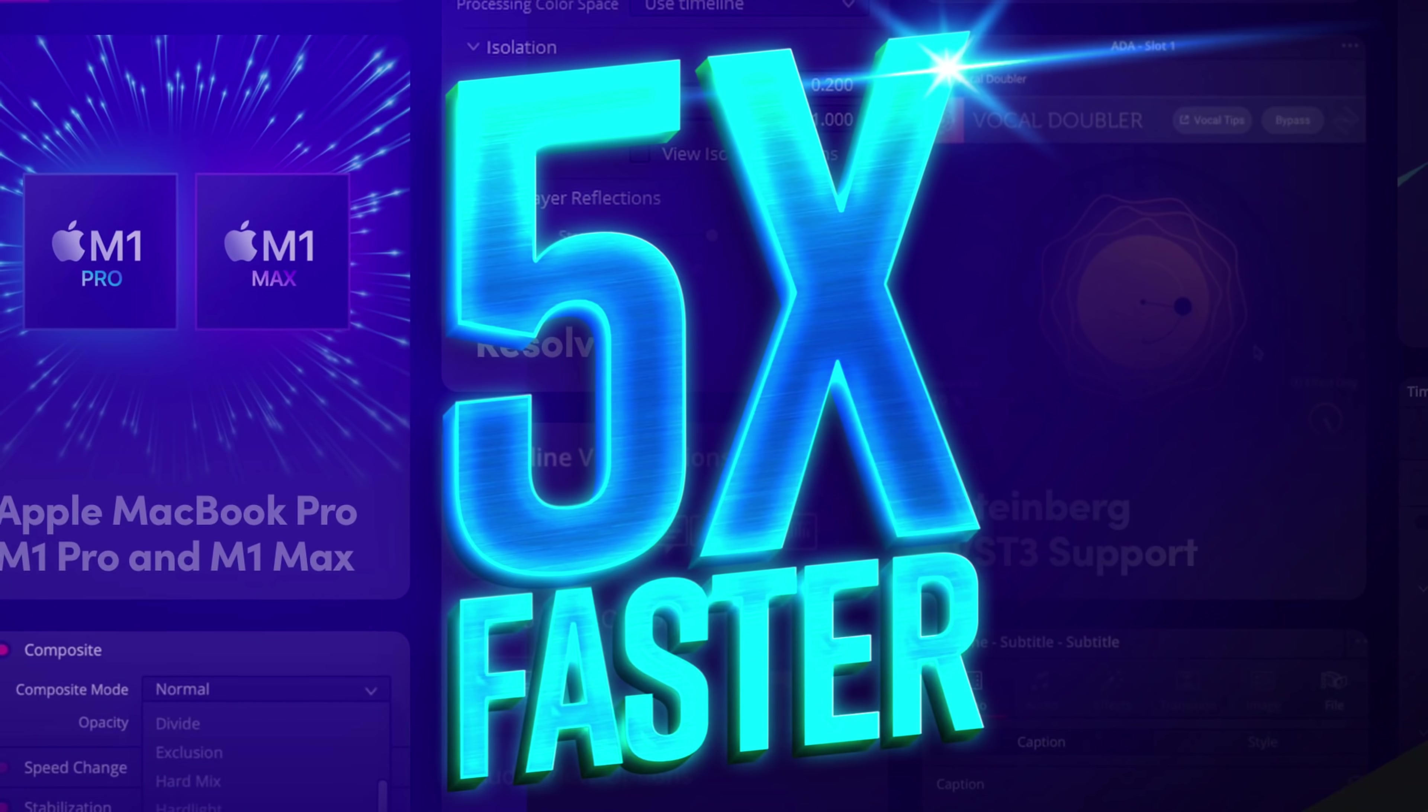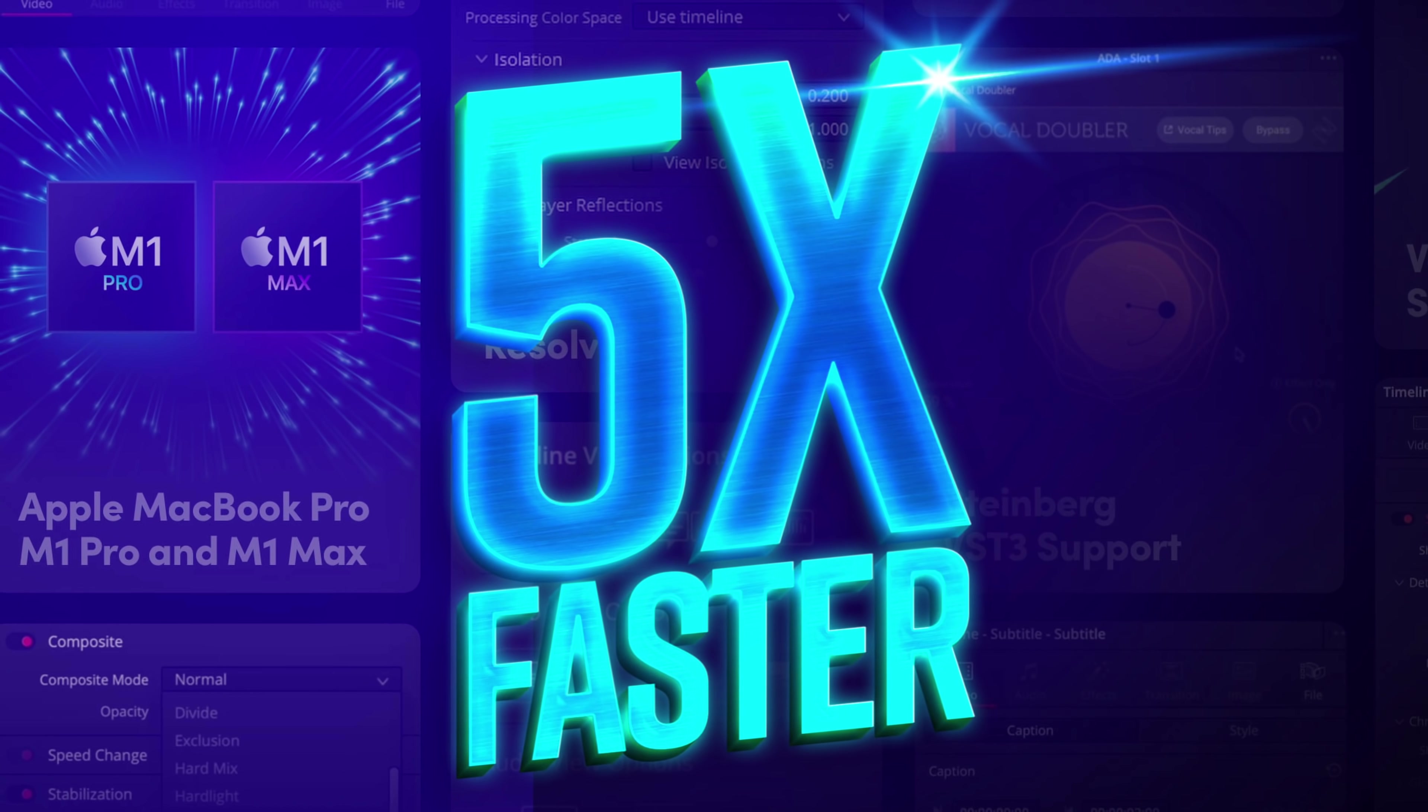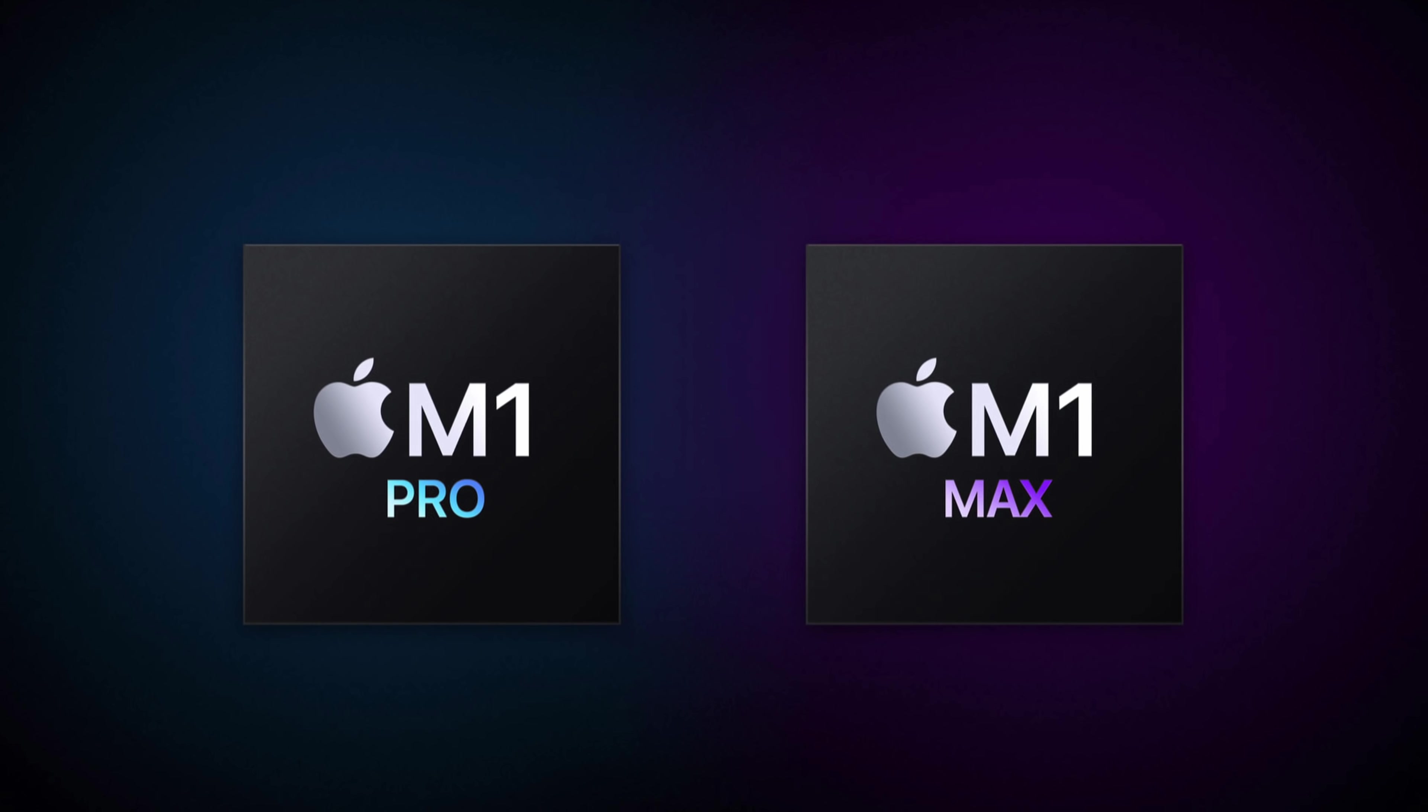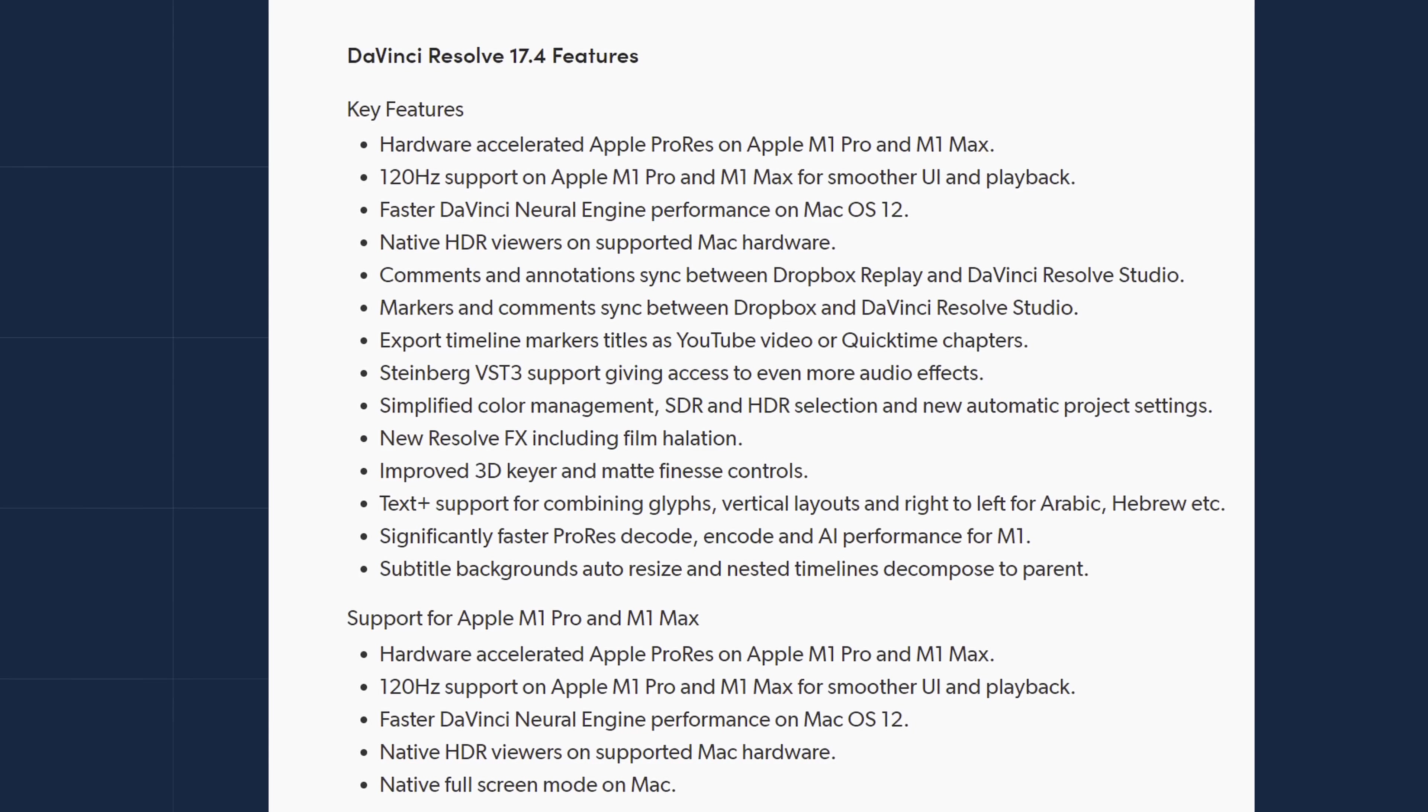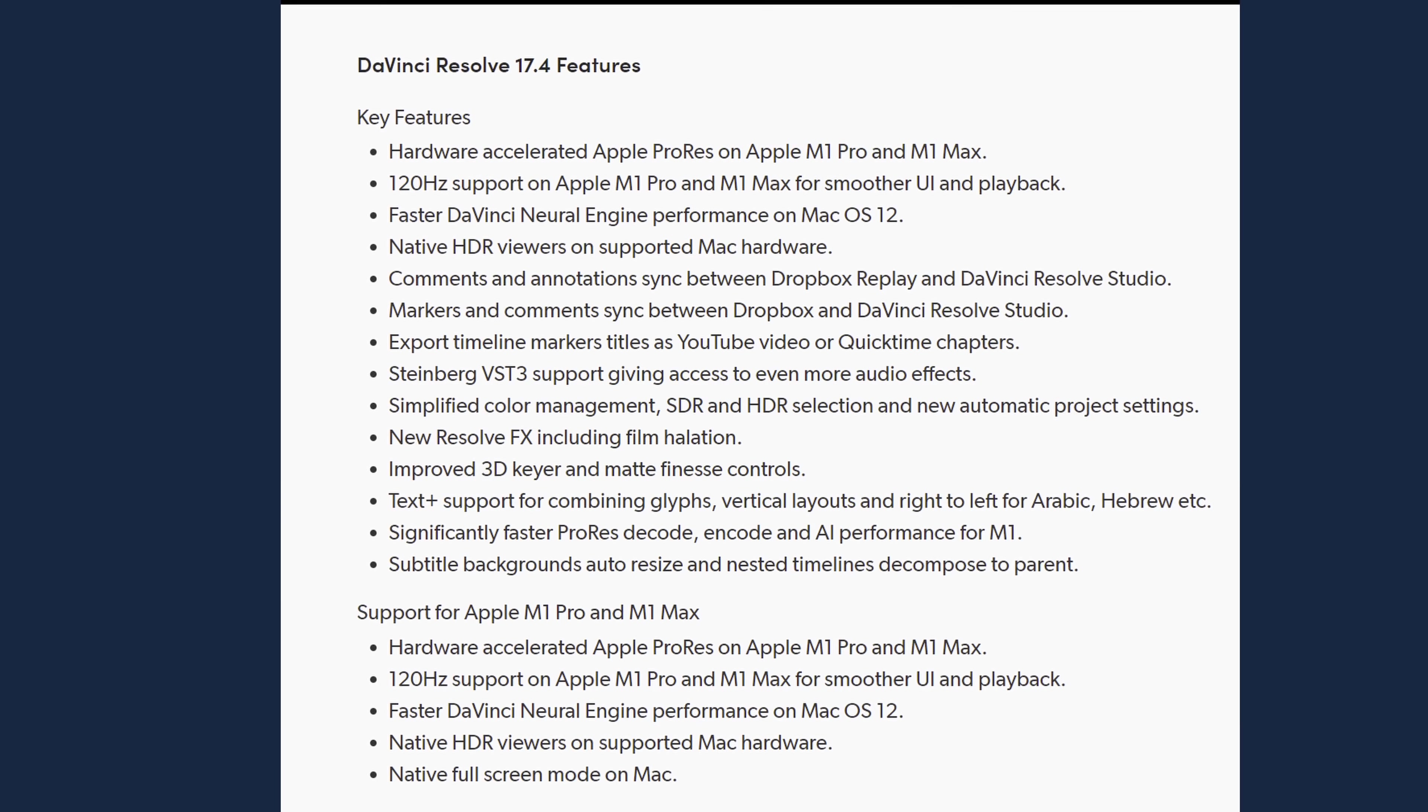Now let's get the headline stuff out the way first of all. All the promotional material you've probably seen is talking about this five times faster. Blackmagic have clearly put lots of effort into making sure that DaVinci Resolve is going to run really well on the M1 Pro and M1 Max chips within the new Apple MacBook Pros, which is really cool and they are looking very impressive indeed. They're talking about being able to edit multiple layers of 8K as well as having 120 hertz playback, loads of really cool stuff.